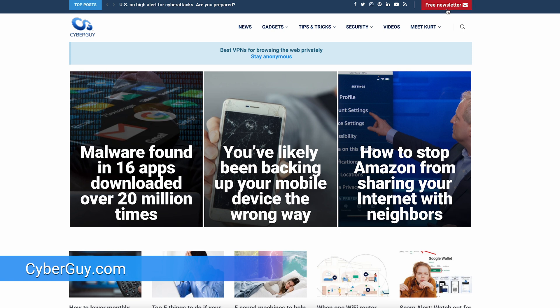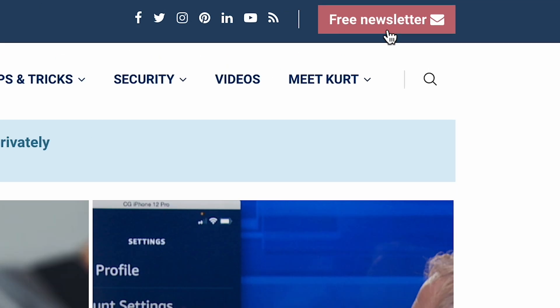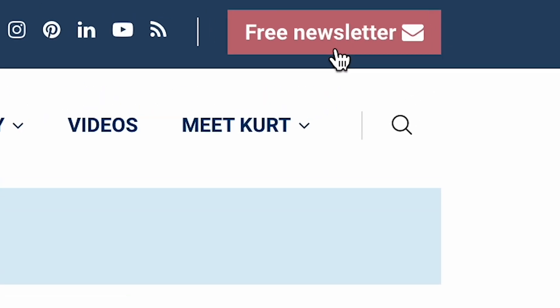Now when someone you never want to miss calls, you'll know immediately even when your phone is across the room. At cyberguy.com, you can click the little red button to sign up for my free Cyber Guy Report newsletter.